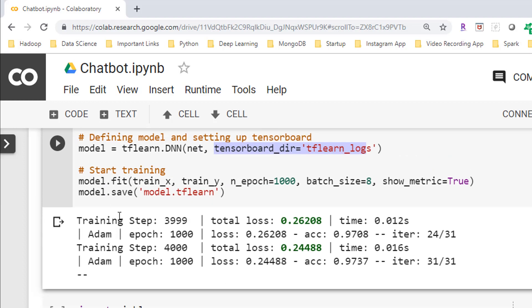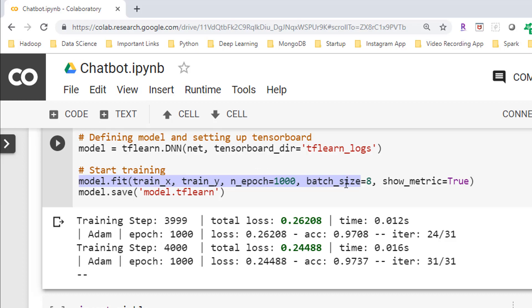Finally we fit our model with the training data here using this statement. We are fitting our model with the training data we have in the form of train_x and train_y. I'm taking number of epochs as thousand here. One thing to note here is that the higher the number of epochs the more accurate your model will become. Now I'm taking data in the batches of eight, so the parameter batch size is set as eight here. Since we want to see the metrics that's why we set the show metrics parameter as true.